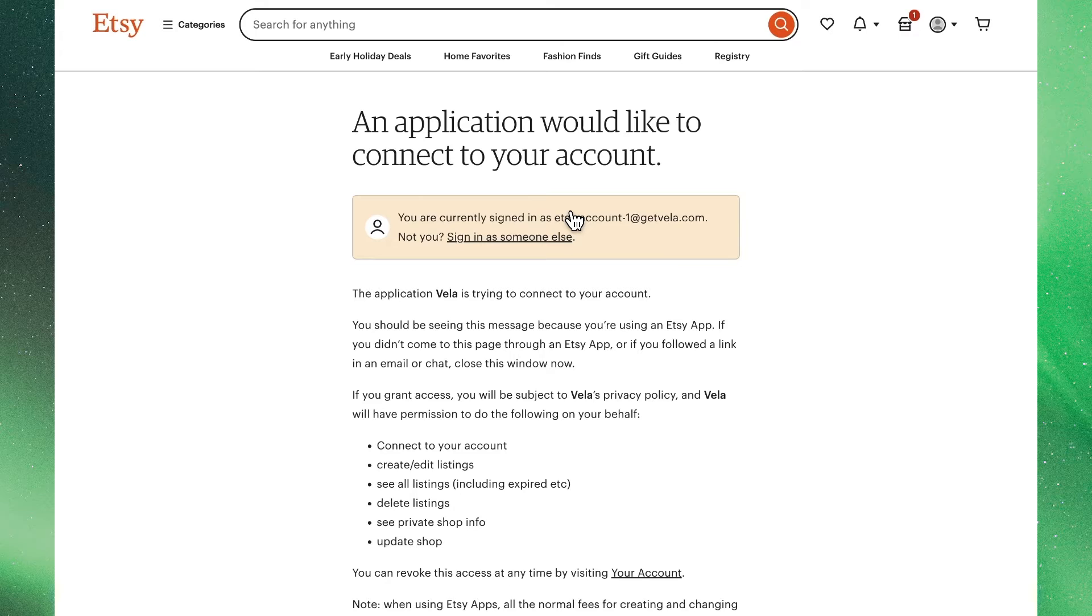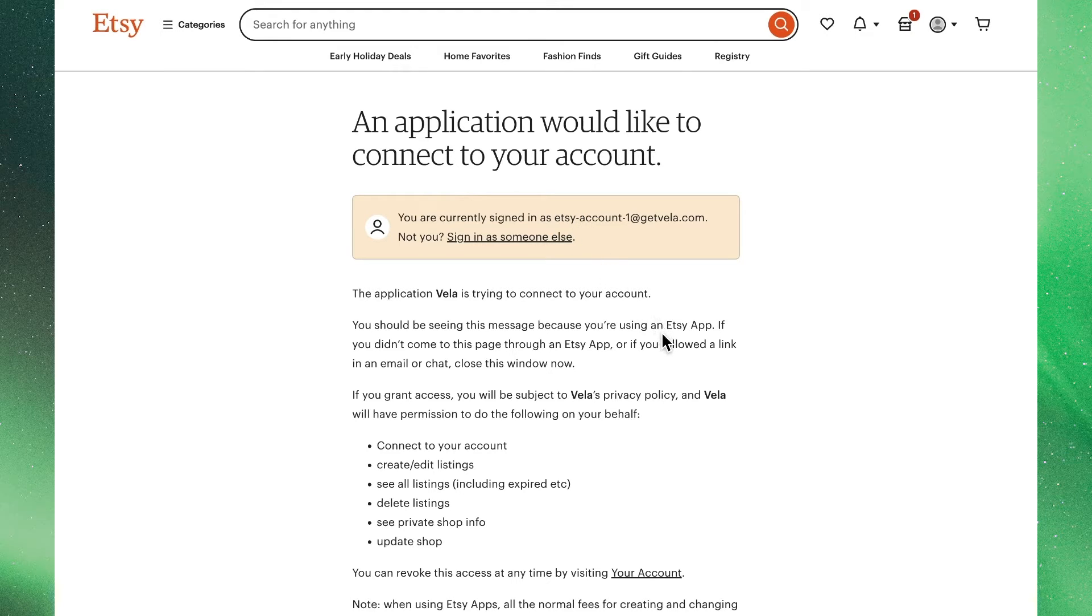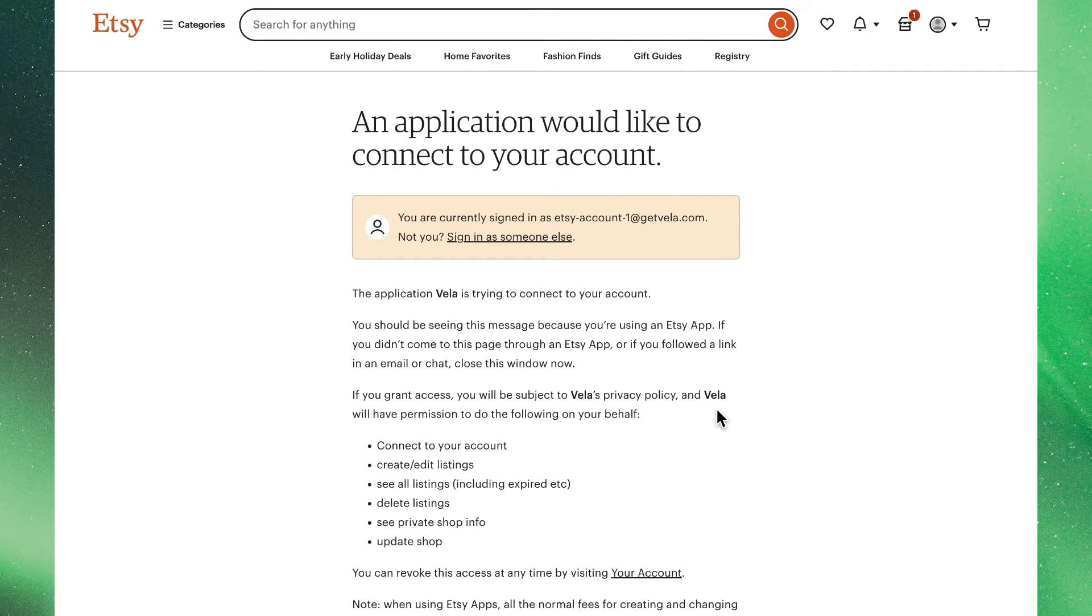Once signed in, we'll see Etsy's standard privacy and data policy information that outlines the data access, permissions, and privileges necessary for Vela to provide all of the stated functionality of the platform. Note that your data is secure and in full compliance with Etsy's best practices and standards.